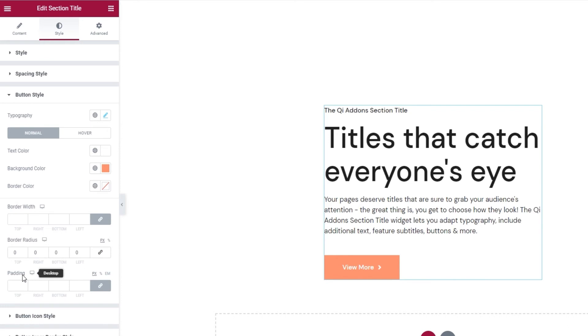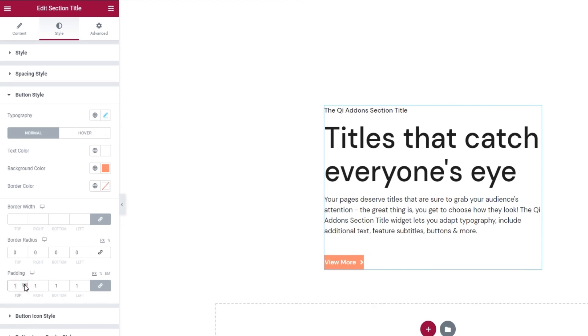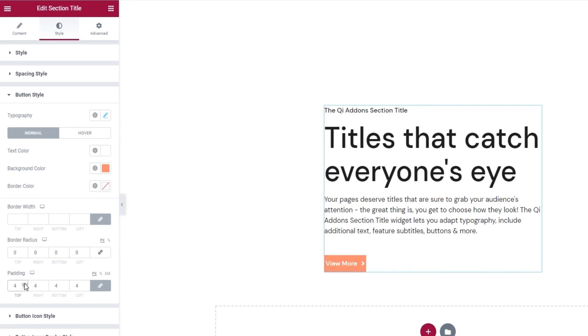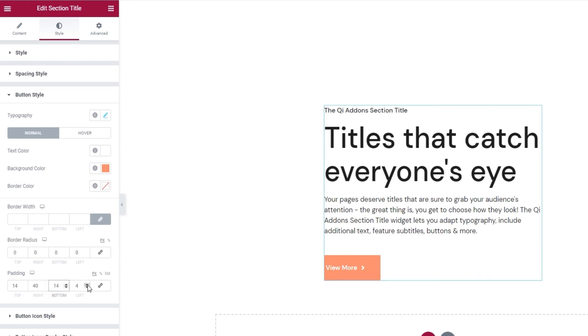Our next option is for the button padding. So, this option would affect the space all around the button content. If I start to increase, the values start at 1 pixel and we can see how small the button has become. And as I keep clicking, the button keeps growing. But, I want to set different values for different sides, so I'm going to delink the fields. And add 14 pixels at the top, 40 on the right, 14 at the bottom and 40 on the left. Alright.